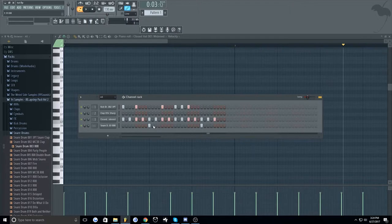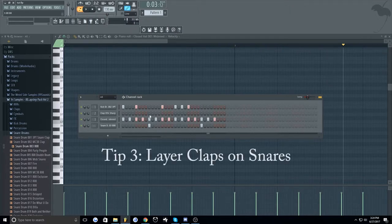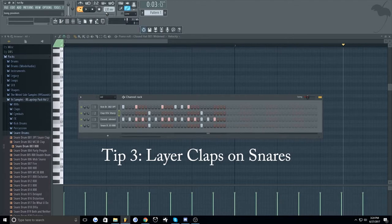Okay, so to make it even better, my third tip is going to be adding claps to your snares, layering them right on top.